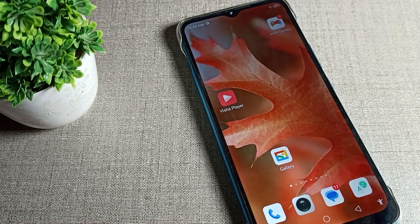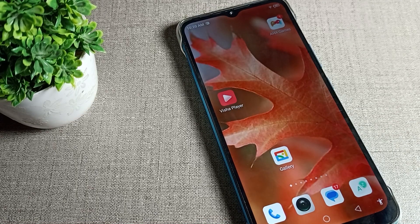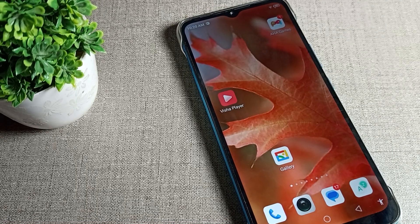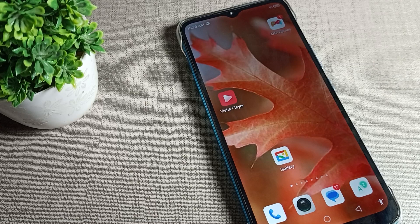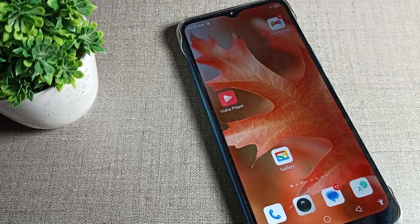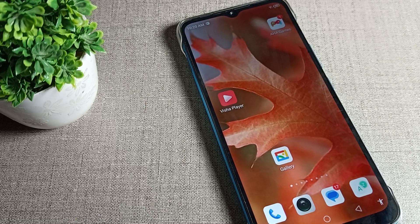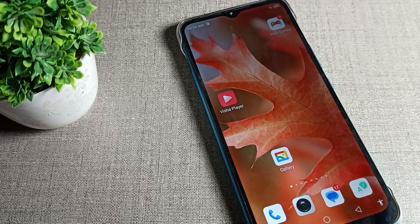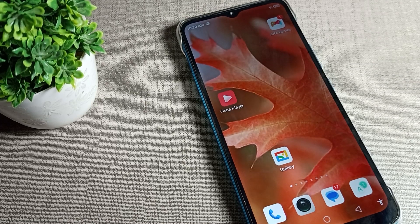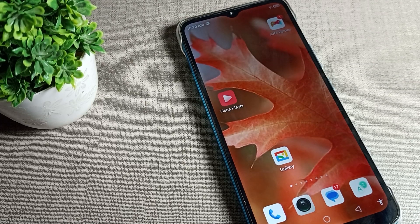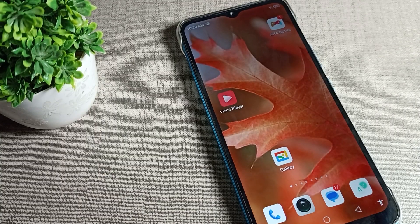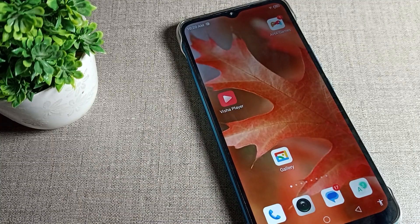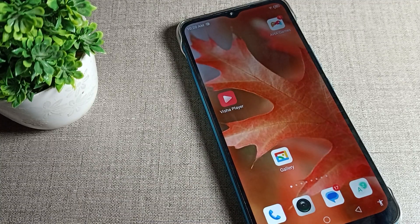Hello friends, welcome back to the video and my YouTube channel. Today we are going to upload an Infinix phone setting video. Today's video title is OTG connection — how can you turn it on on your Infinix phone.